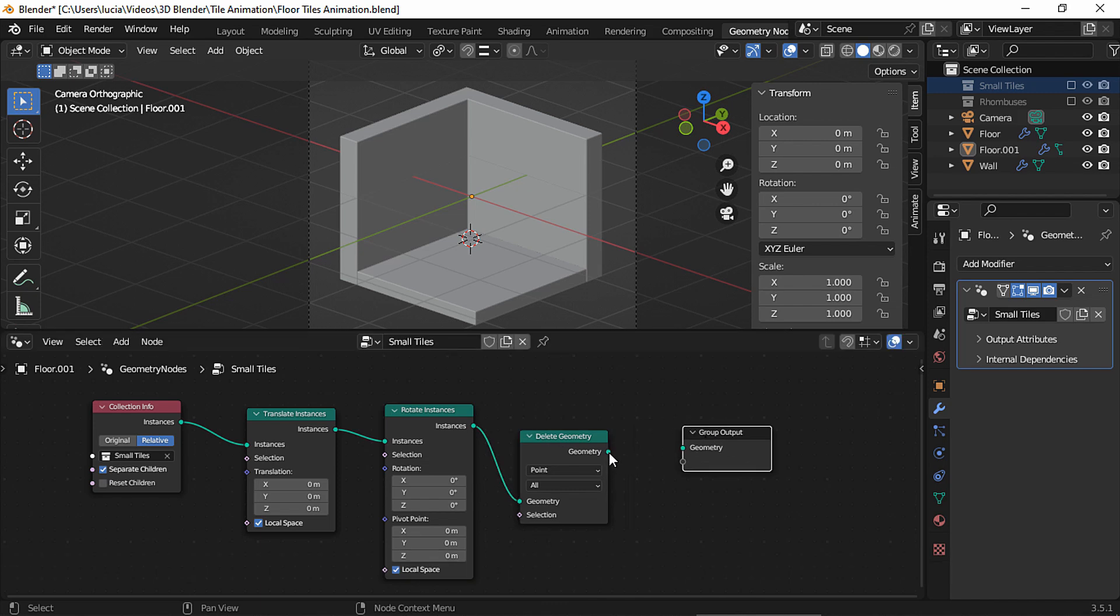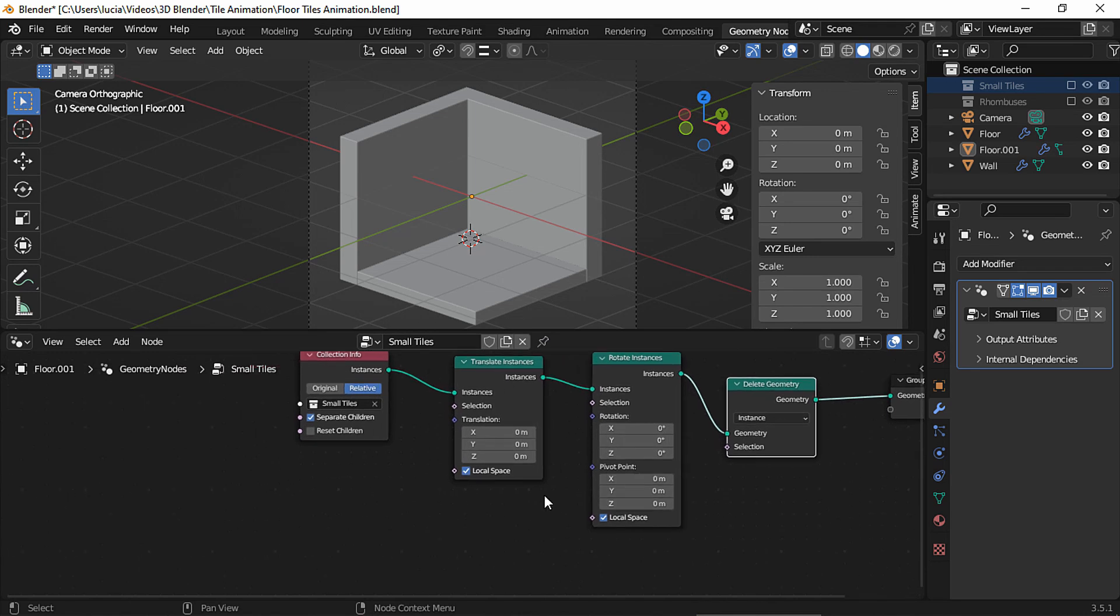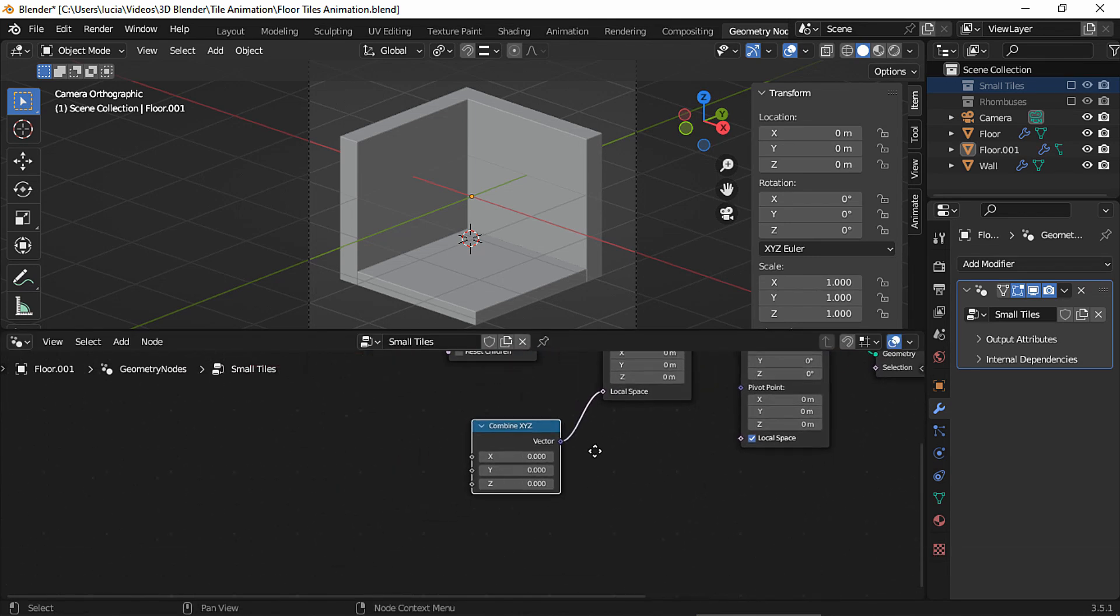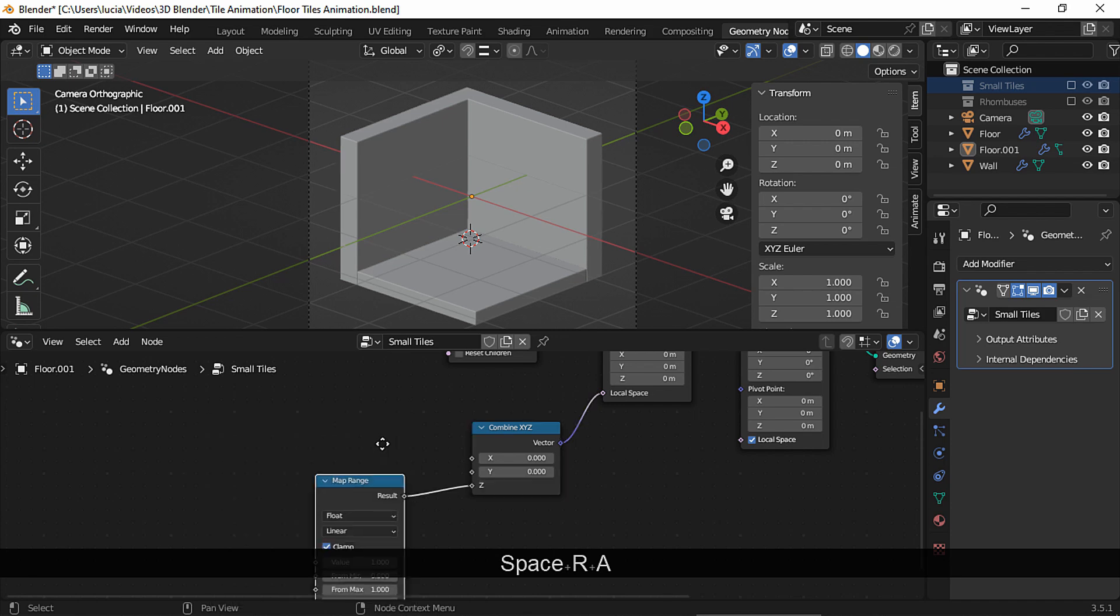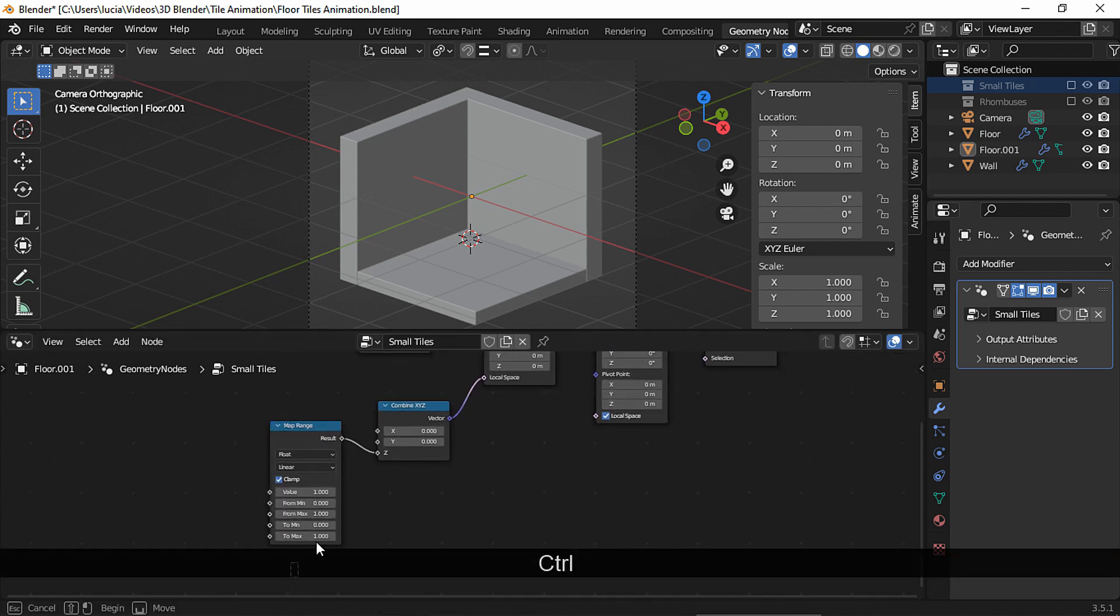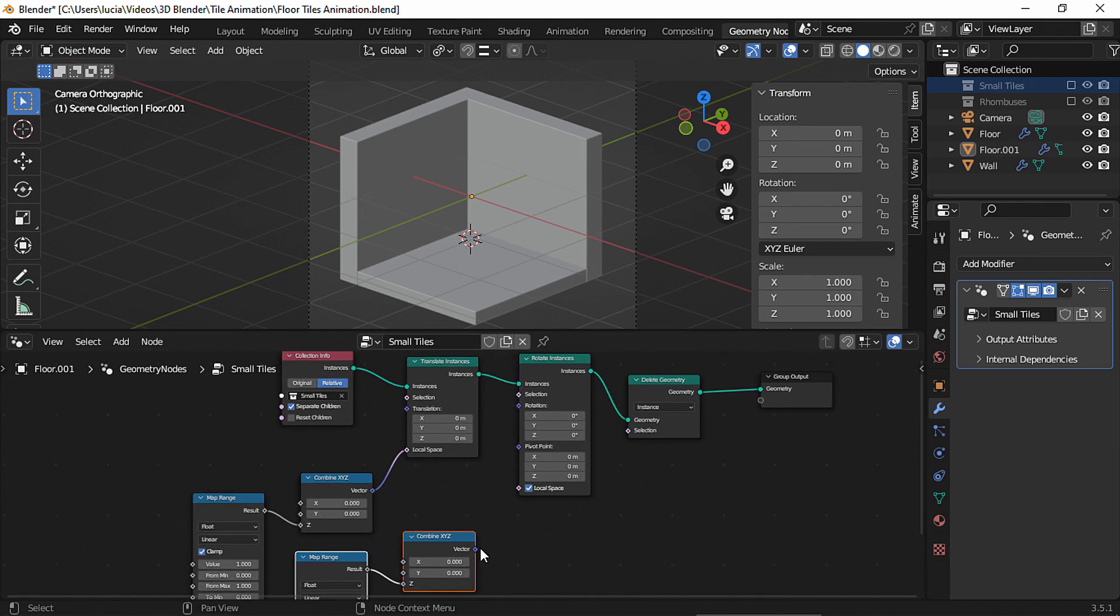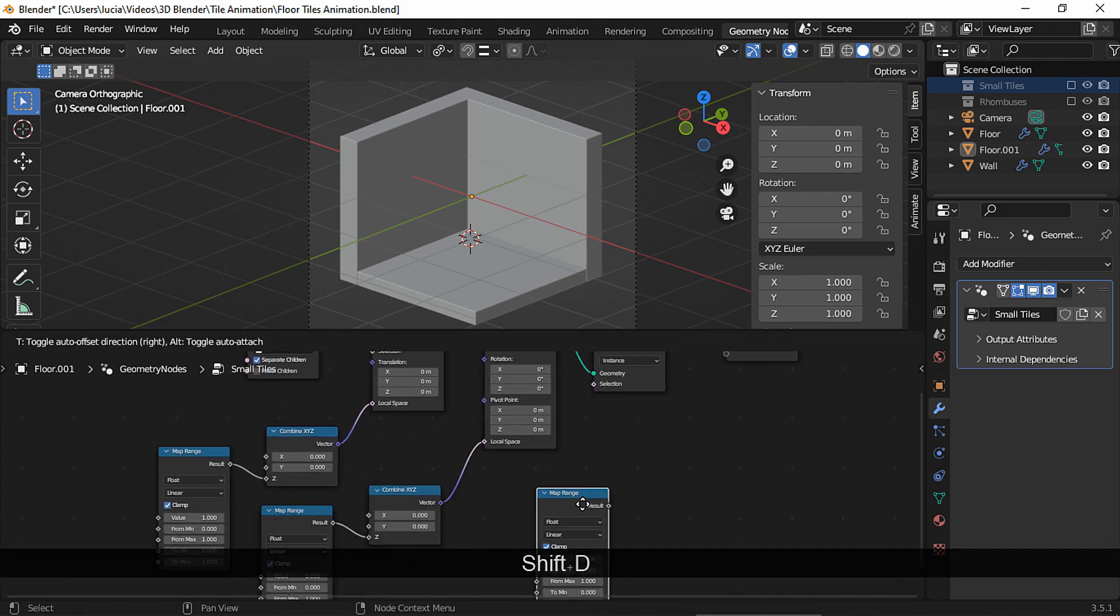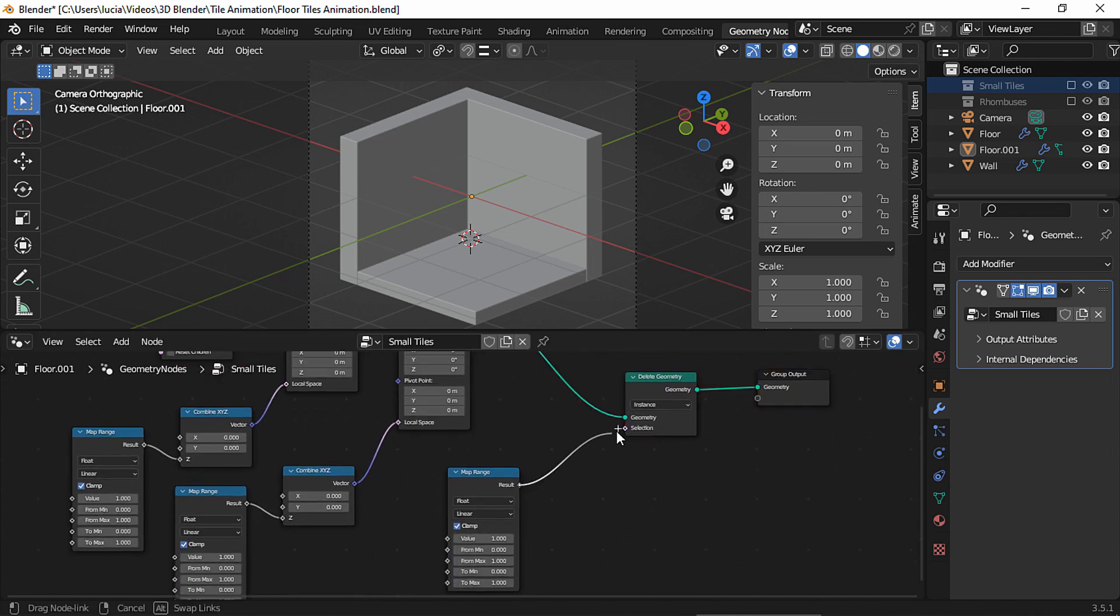Let's move this one, and now add a rotate instances node and now add a delete geometry node. Connect this one with the output change the delete geometry node. We can copy this so we don't have to add them again, and connect this one with the rotate instances node.